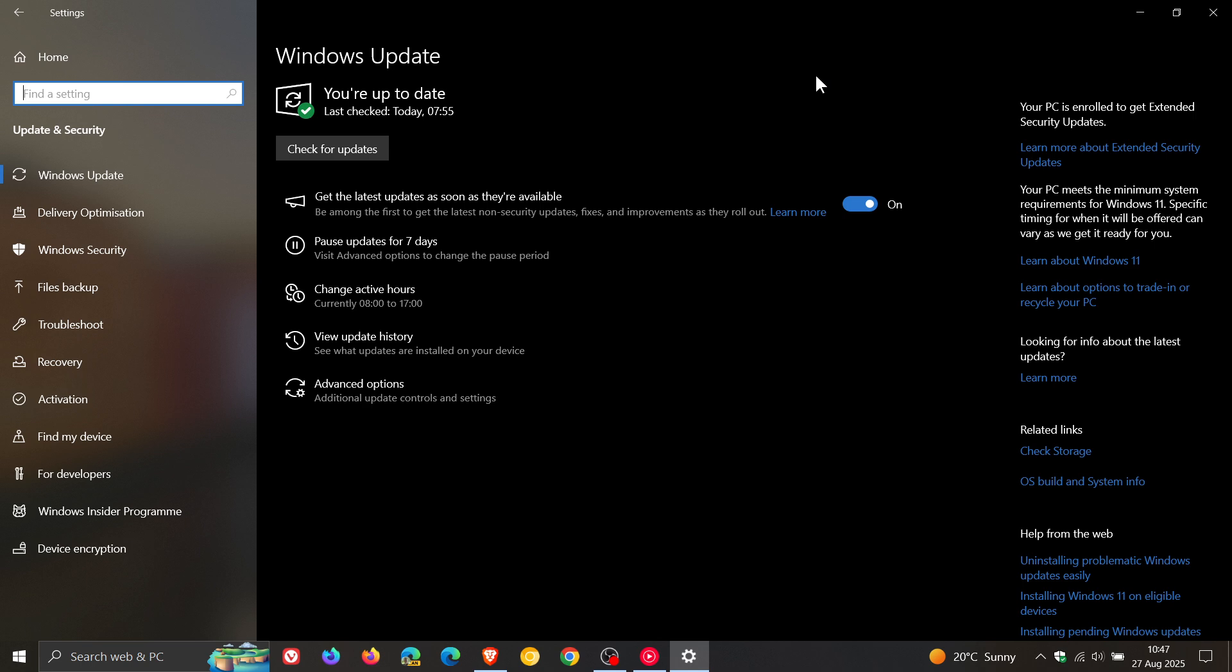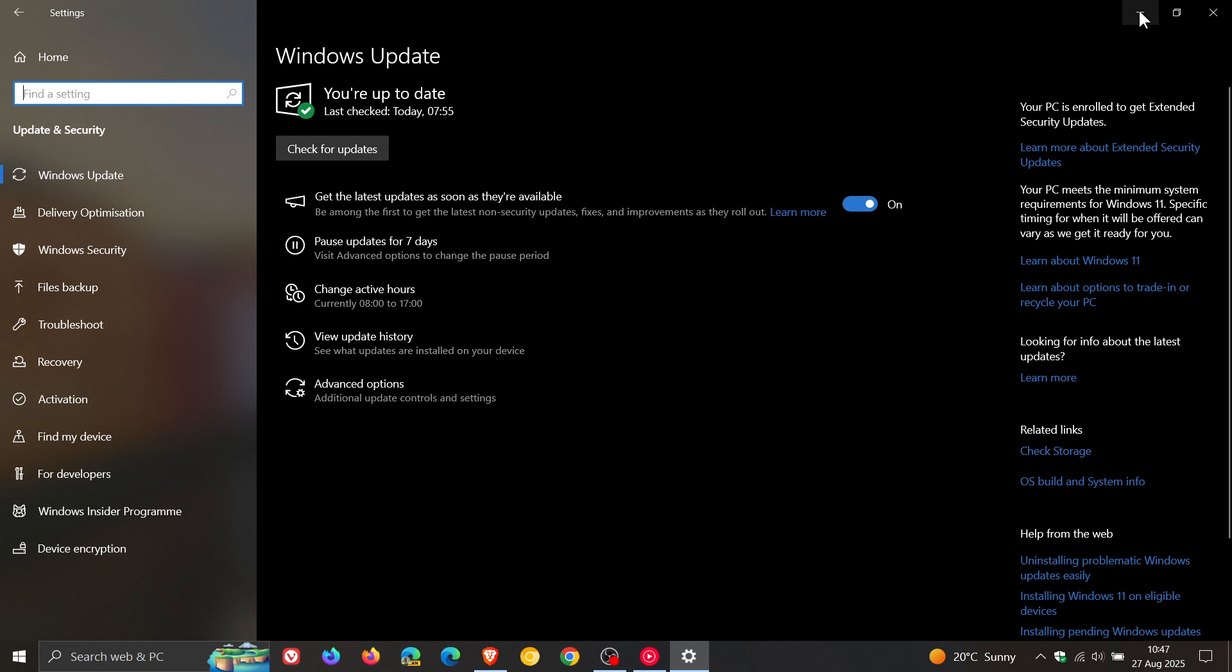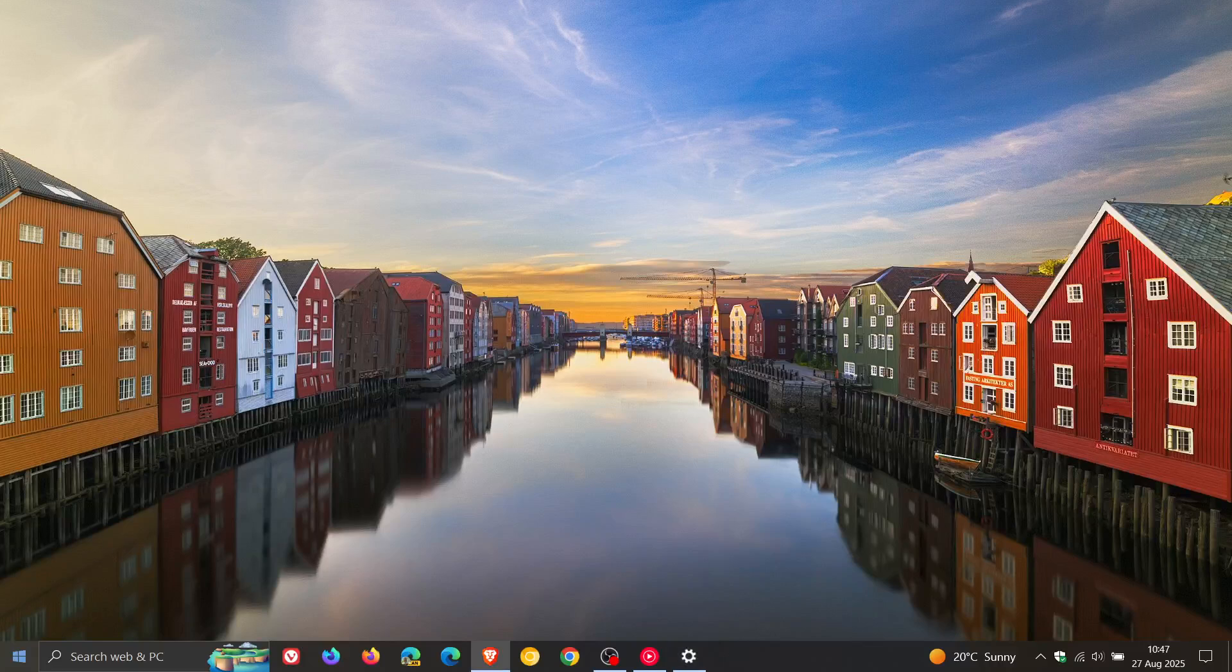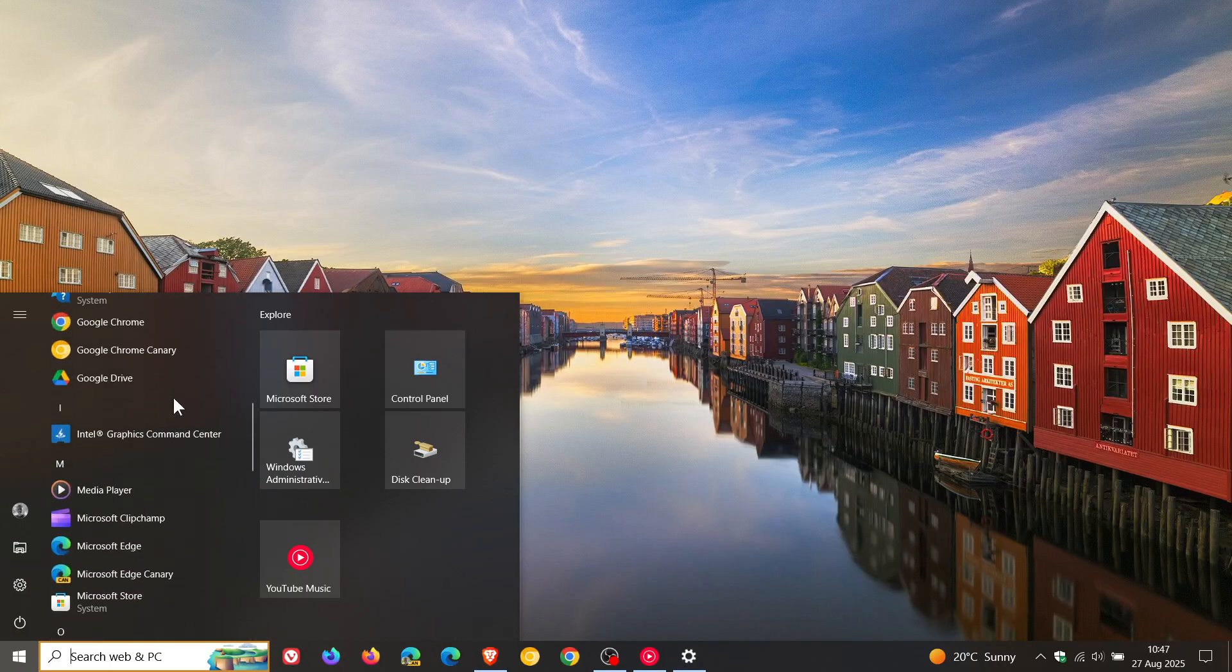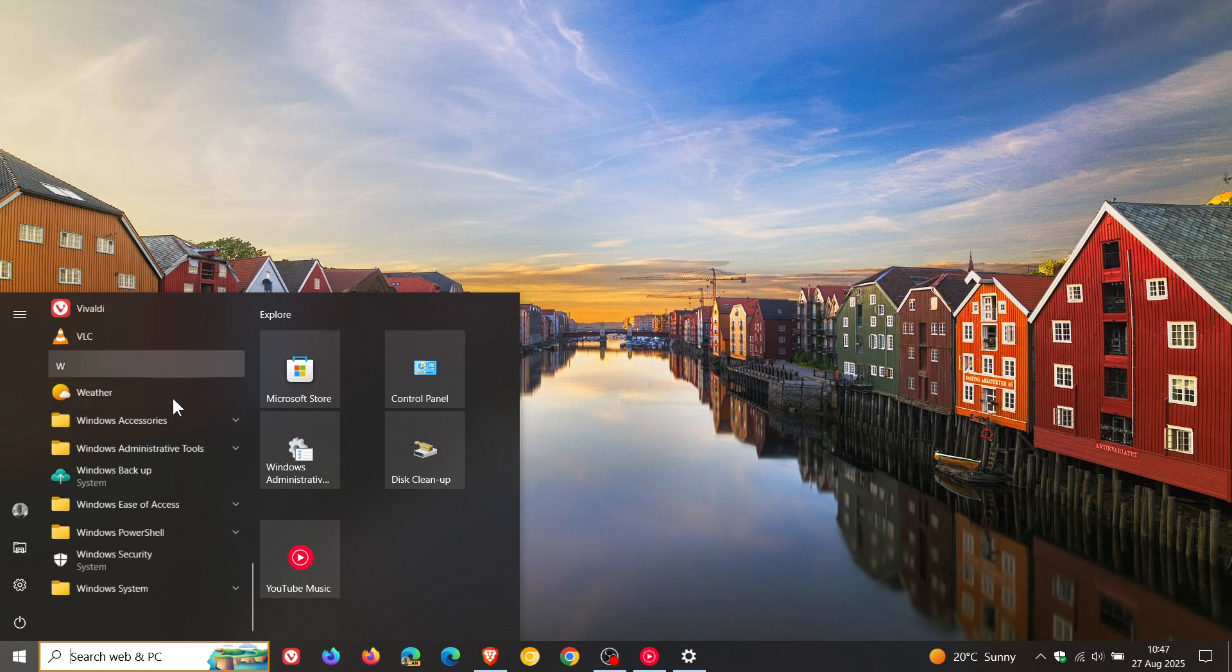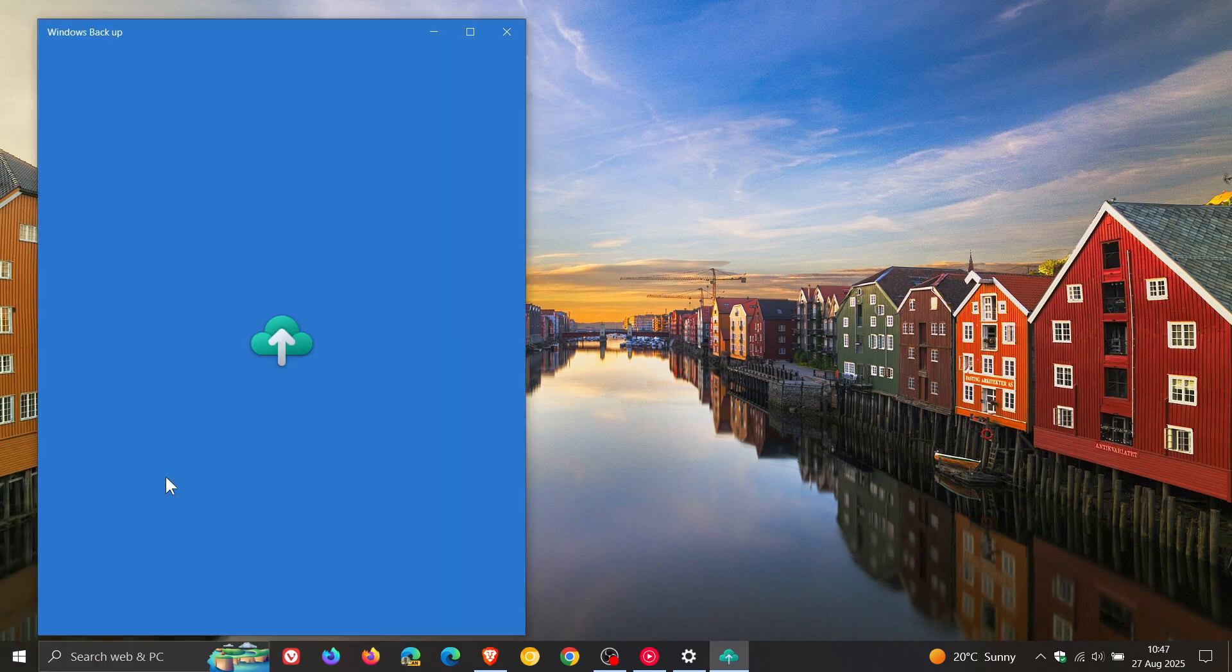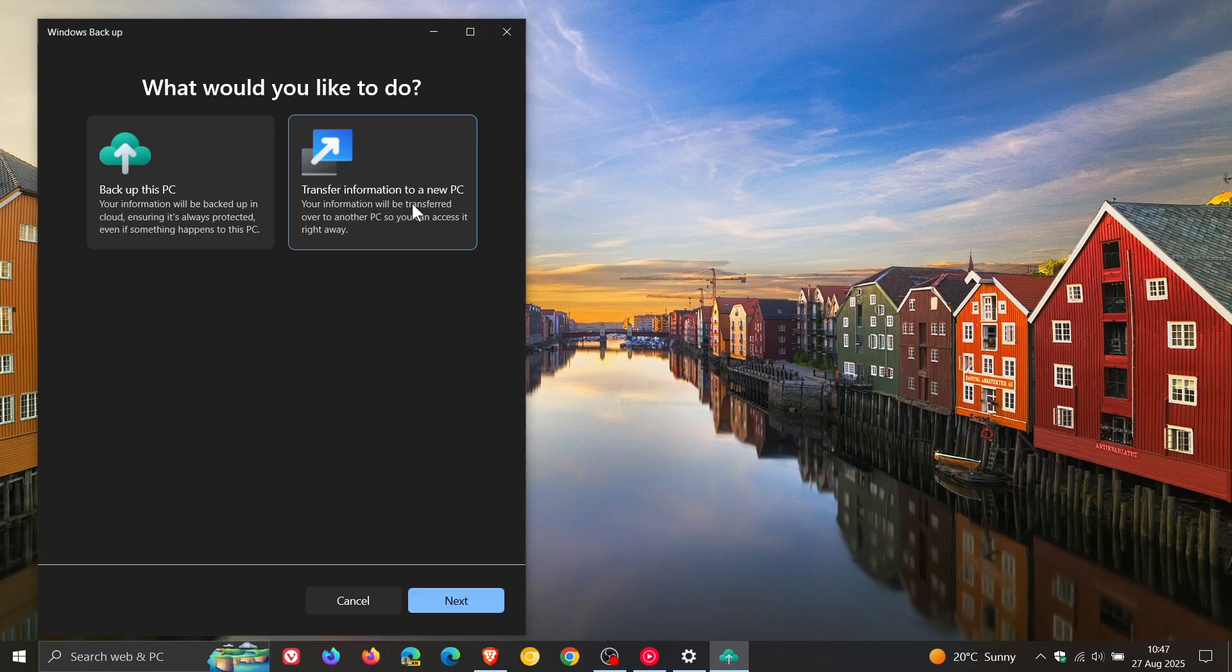And then the second so-called new feature is also for organizations. It's regarding the Windows backup for organizations which is now generally available, Microsoft says. And this would be very similar to the Windows backup app transfer files feature, transfer information to a new PC.